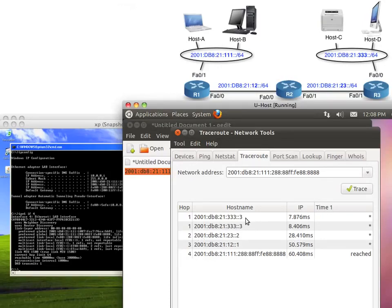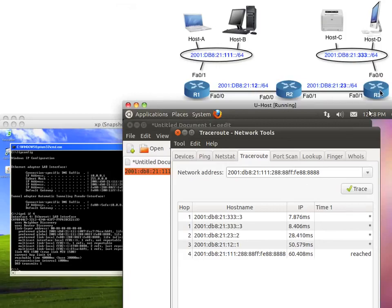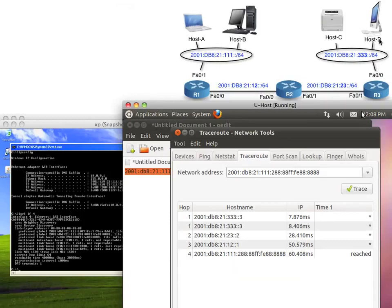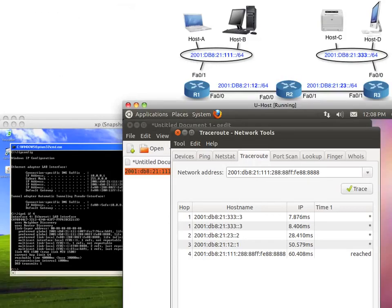The traceroute shows the first hop is R3 — the host ID matches the router ID I hard-coded — then the next hop is R2, followed by R1 as hop number three, and finally the destination Windows box that responded. This verifies our path through the network. So in this video we've covered IPv6 routing with RIP, OSPF, and EIGRP. I hope you had a good time, and I'll see you in the next video.